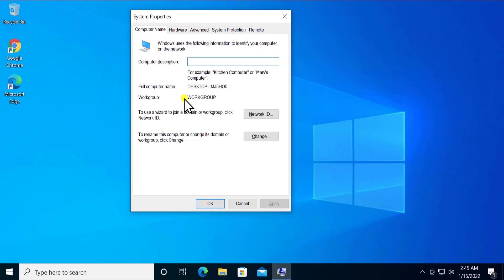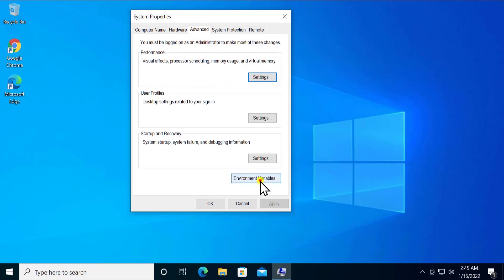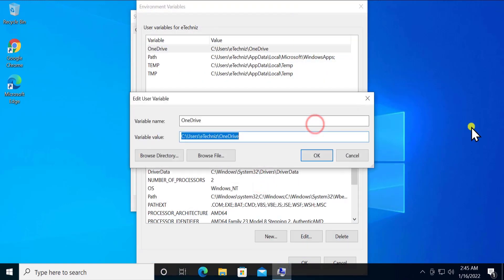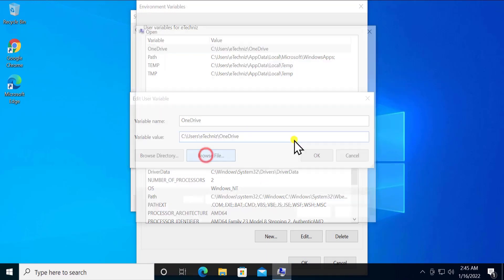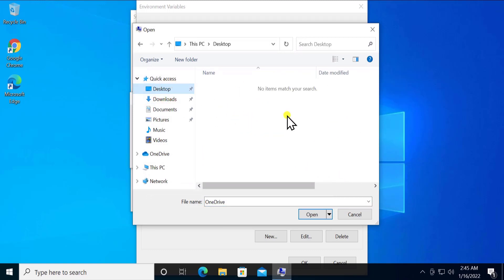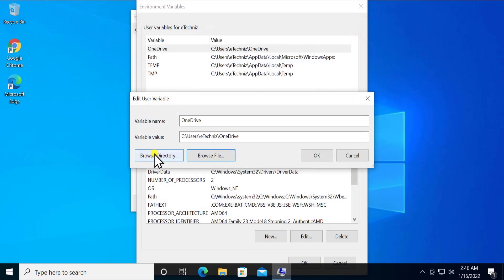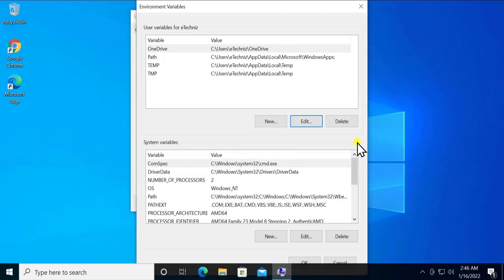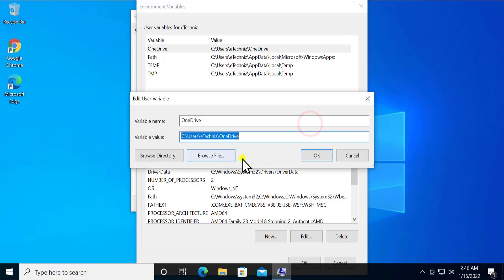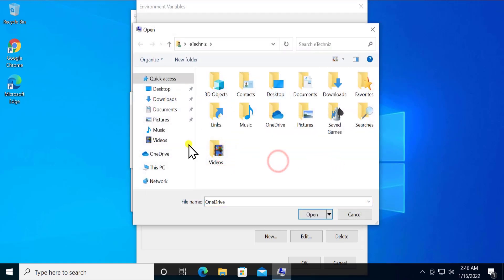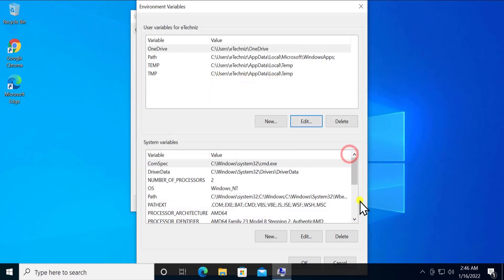Once you're in System Properties, click on the Advanced tab and you'll see Environment Variables — click on it. Click Edit, and you'll see the user variables. Click 'Browse file' and select the application you want to add. Simply add it, and by adding that file path here you'll be able to execute that file in CMD.